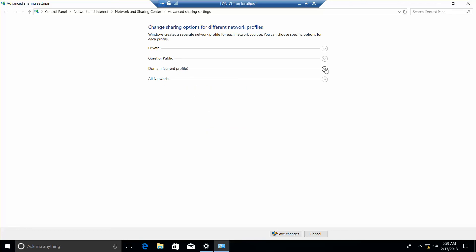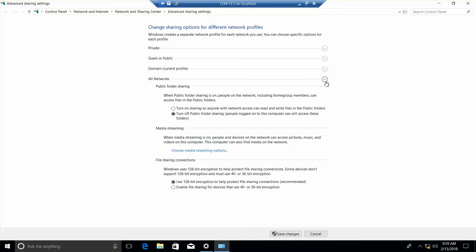The next thing I want to do is click on the down arrow next to all networks. You'll notice that in the public network, turn off public folder sharing is turned off, and we're currently using 128-bit encryption.